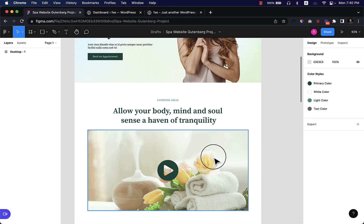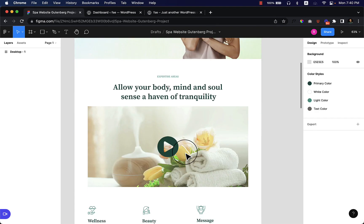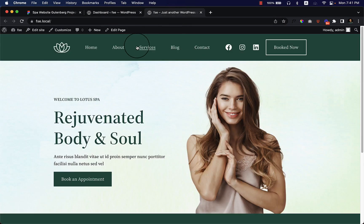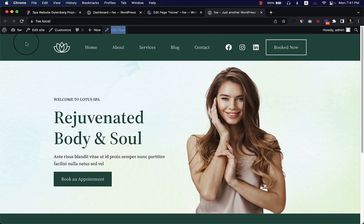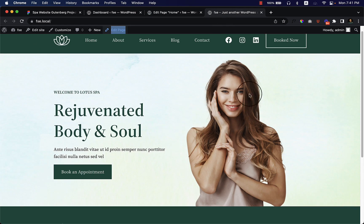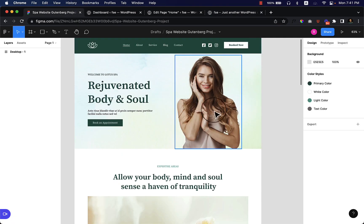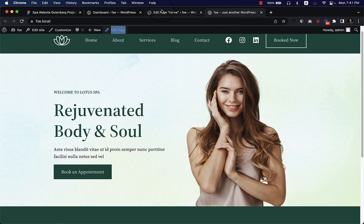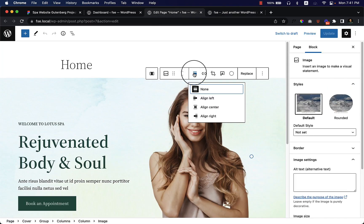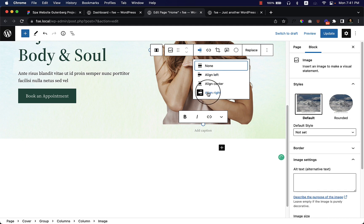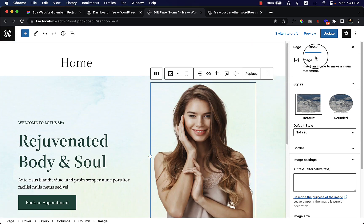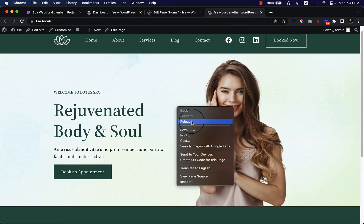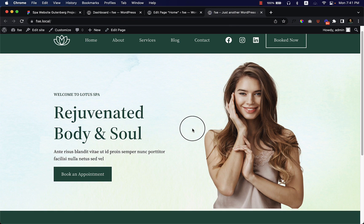Let's start creating another section — the intro video section. First, I'm going to open this page in the Gutenberg editor. There are also a few changes I'd like to make in the hero area. Looking at the design, the image should be placed at the right side, so I click the image, change the alignment to align right, click Update, and reload the page. Now the image is placed at the right side as expected.